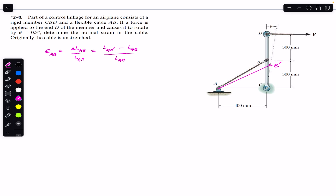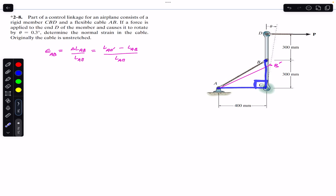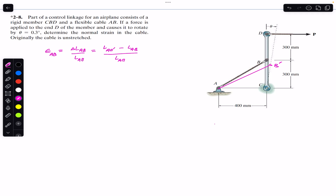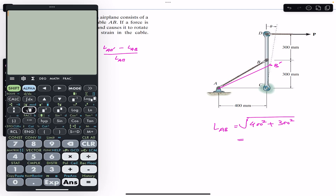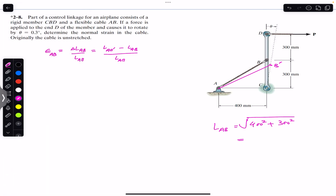Now we need to find LAB. We can use this right angle triangle — initially the CBD rod is vertical, so this angle is 90 degrees. To find the initial length we use the Pythagorean theorem: LAB equals the square root of 400 squared plus 300 squared, which equals 500 mm. So 500 mm is the initial length of AB before the rotation of CBD.